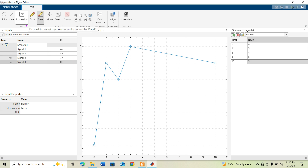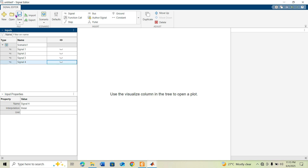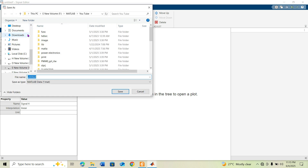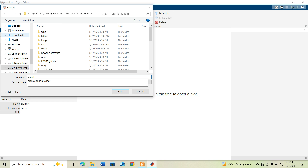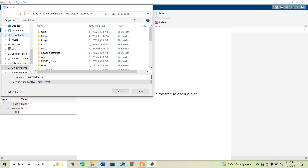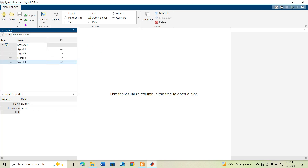All four signals are done. Now go to File and click 'Save As' to save the configuration. I name it 'signal_editor_one.' This creates a .m file in the current working path. Click Save to confirm.